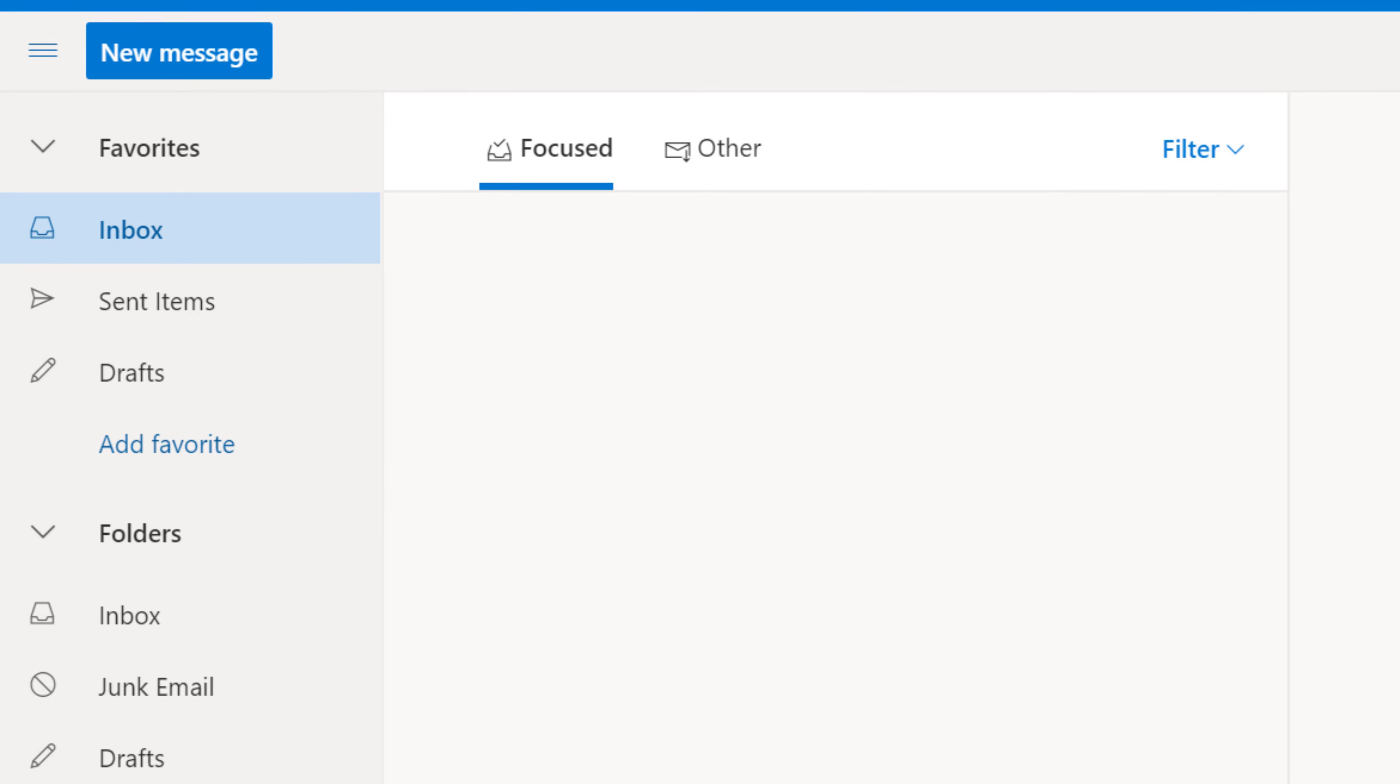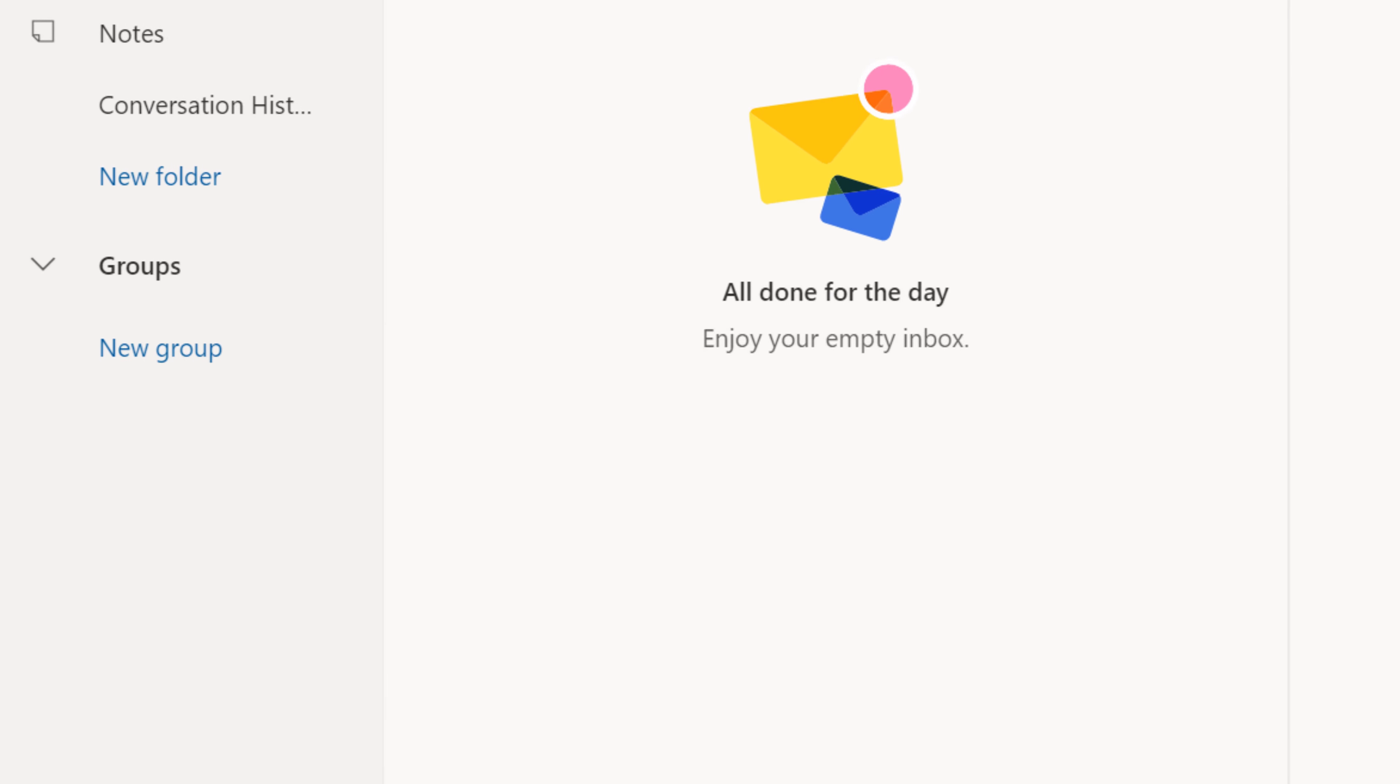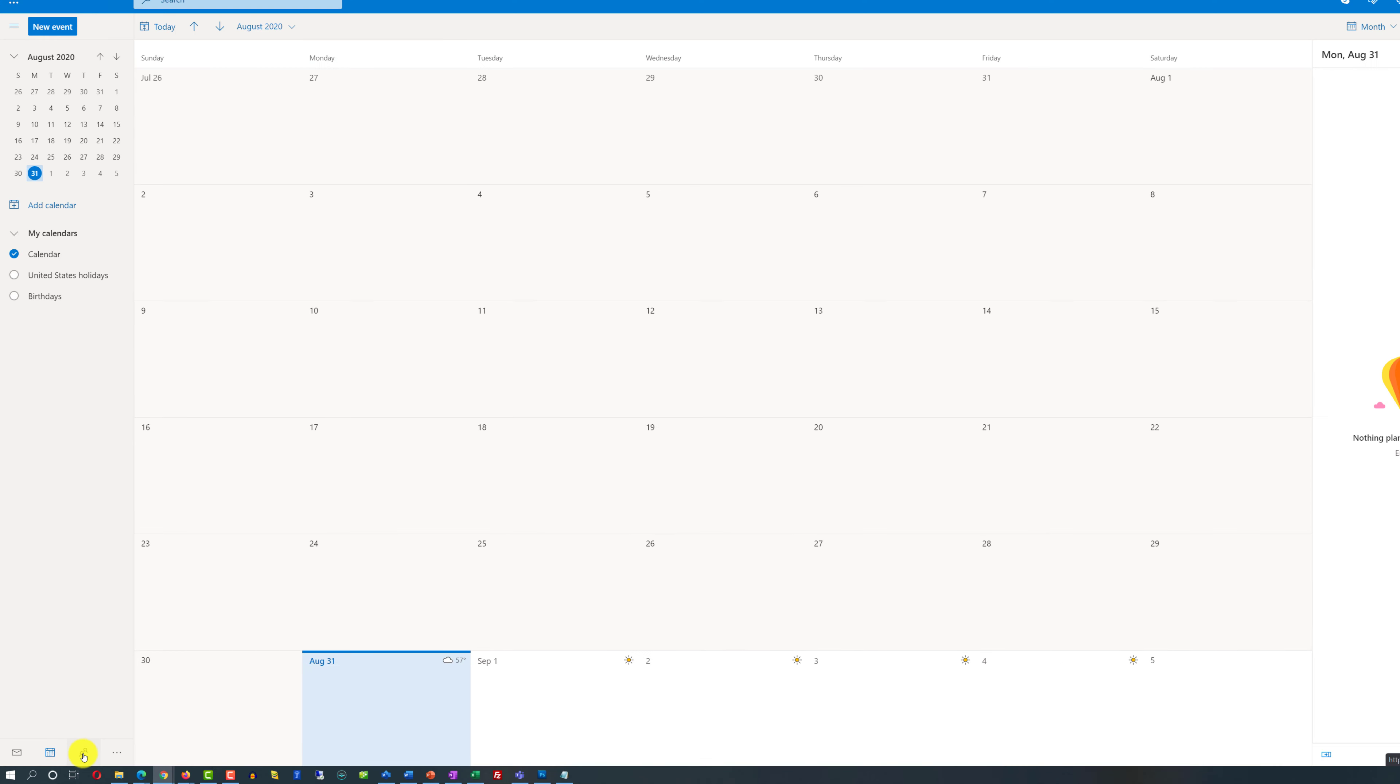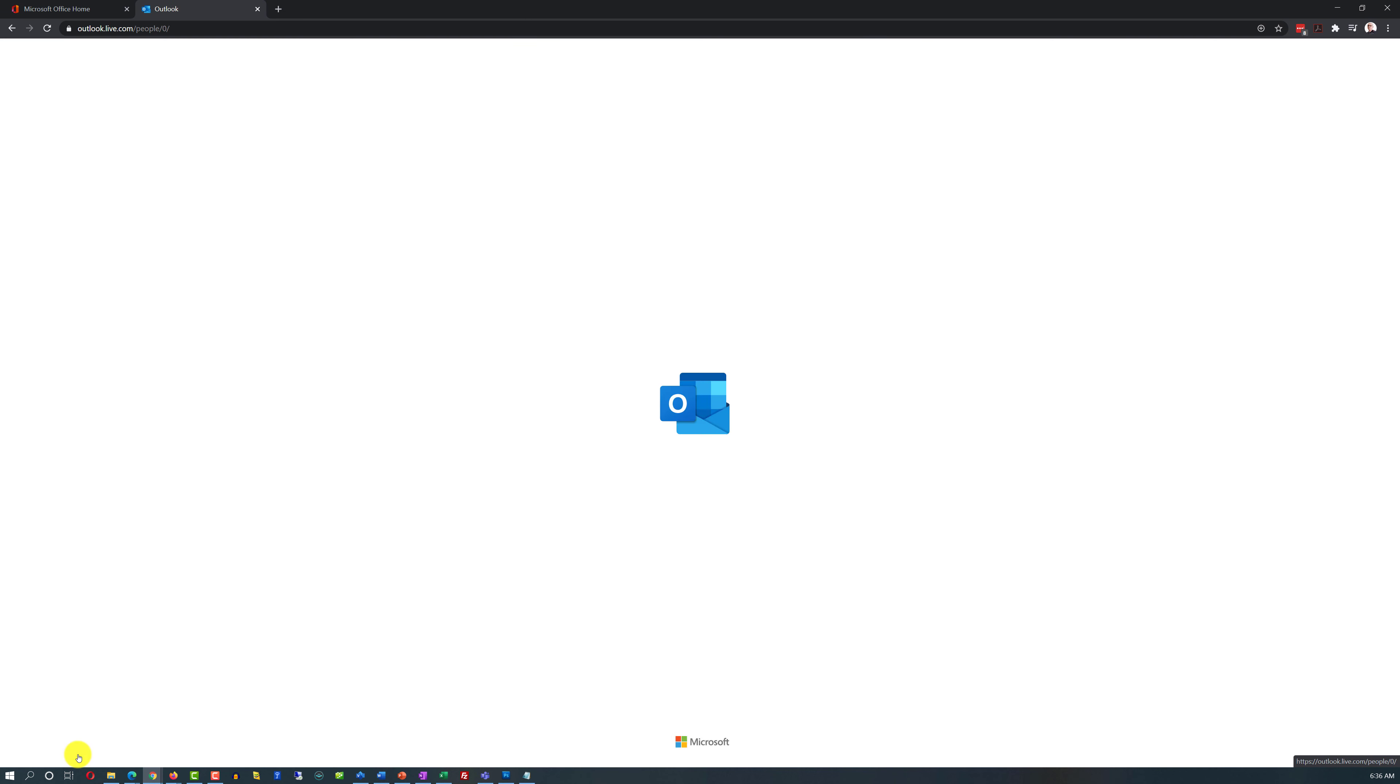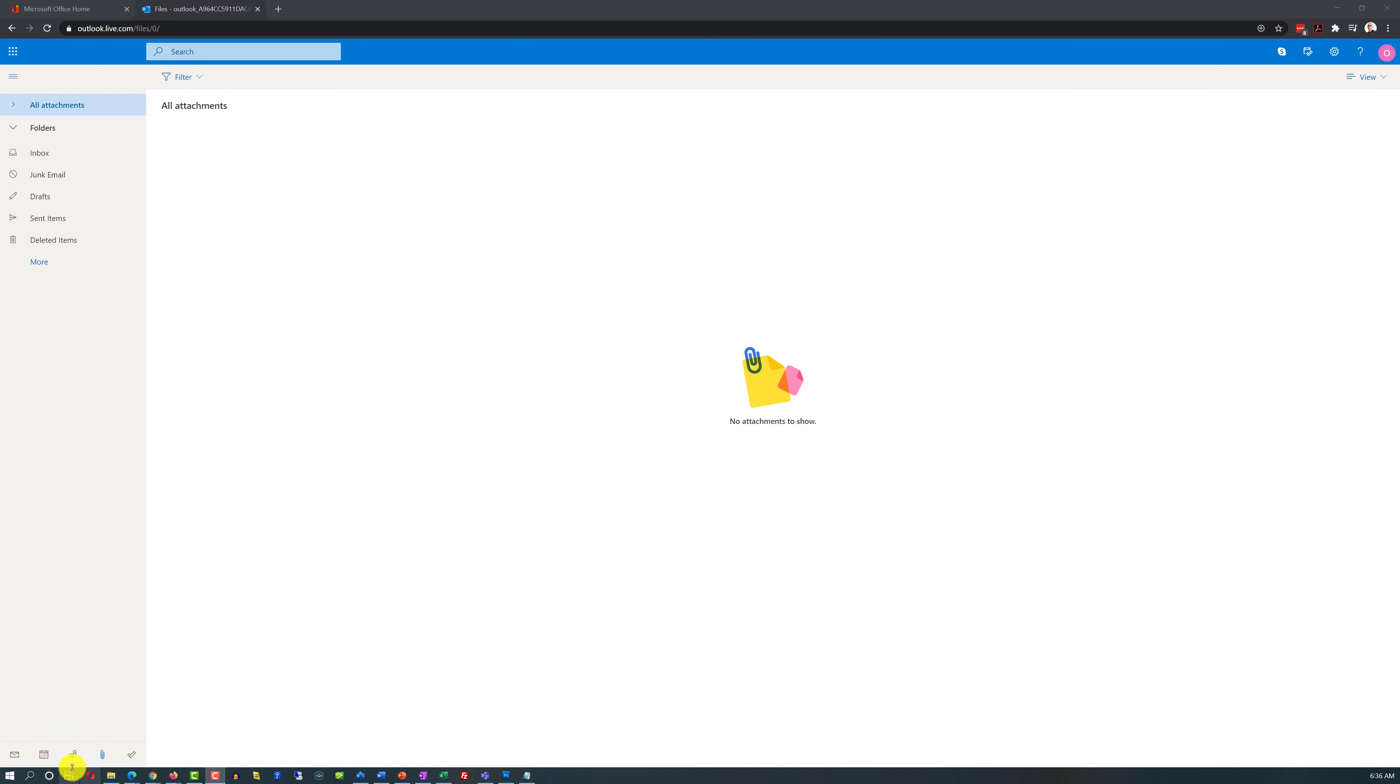Another important feature right on the folder pane is switching between productivity applications right within Outlook. Right now we're in the email client which is indicated by this icon. We can also switch to calendar, then switch to people.